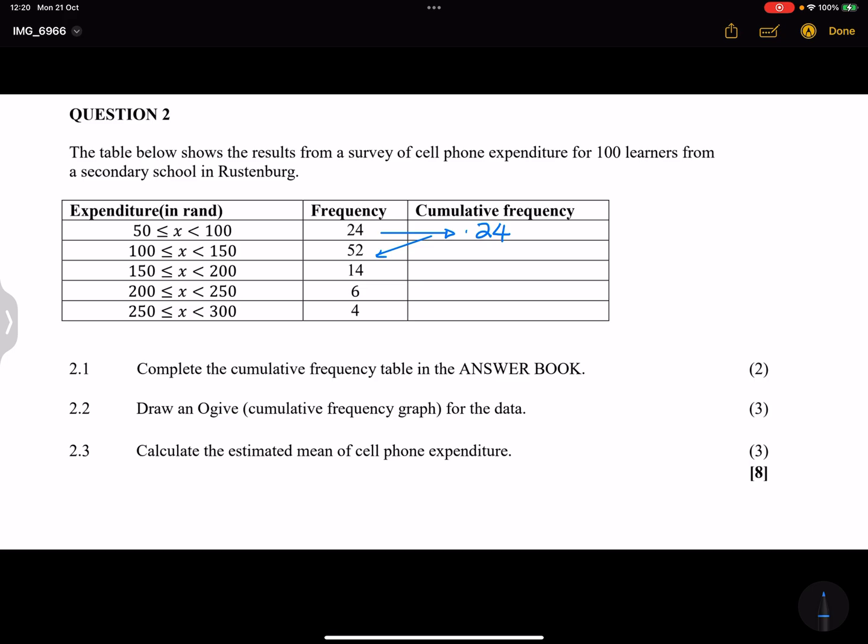We add that, so 76 plus the 14. In this case that gives us 90. And the next one, 90 plus 6, that will give us 96.